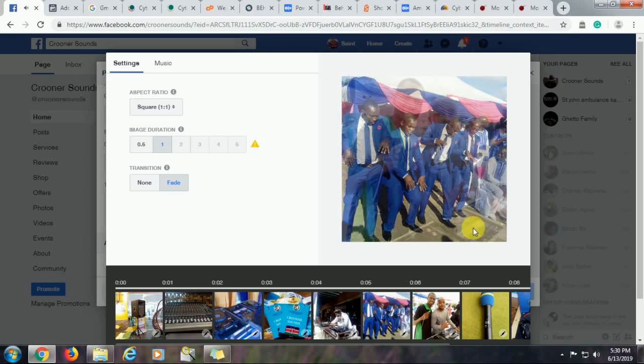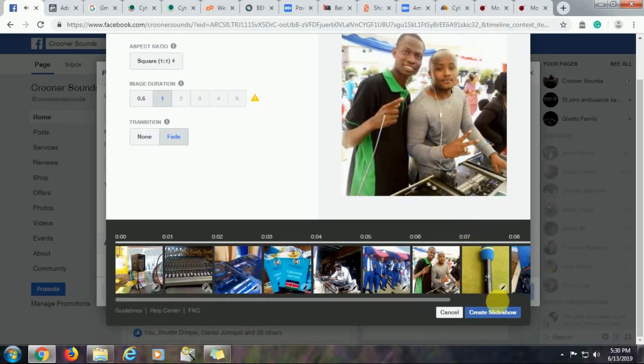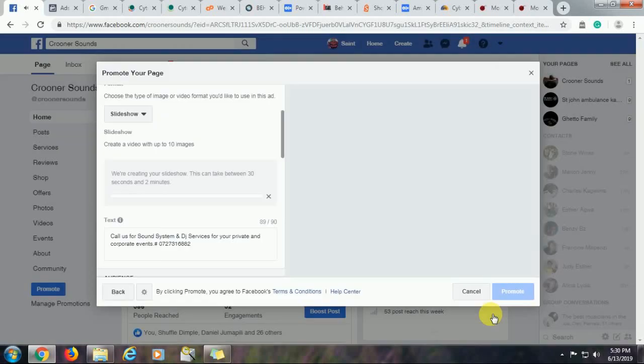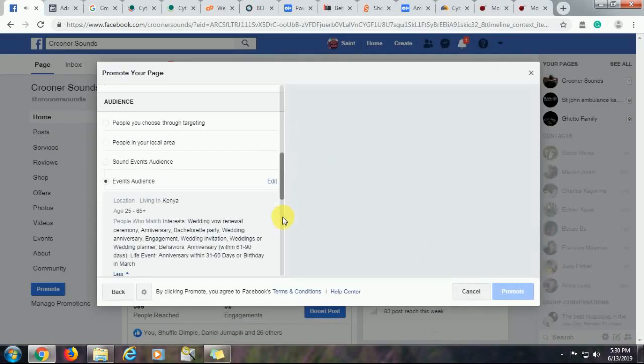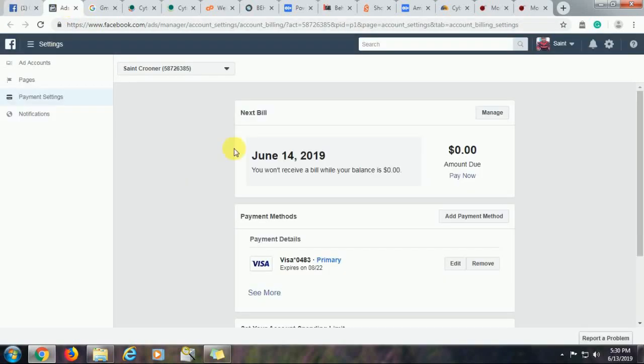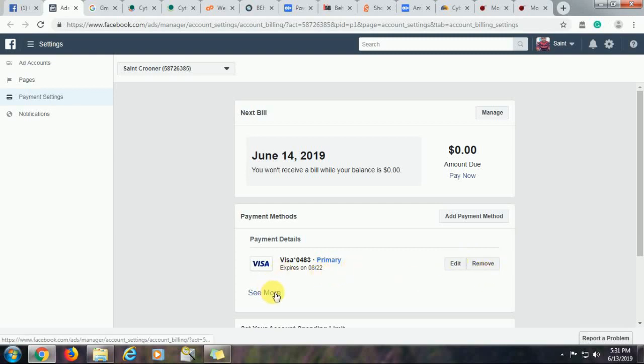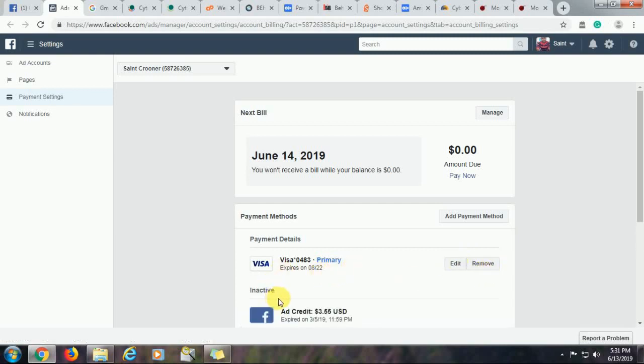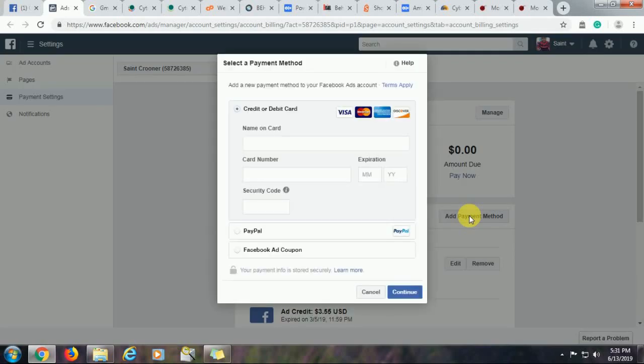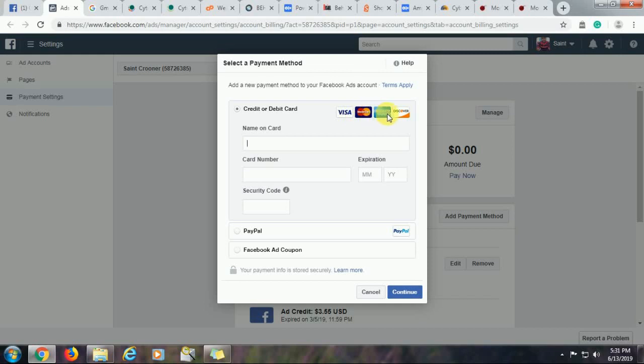And then on the other page, we want to add a payment method. You realize that I have a Visa card added here, which expires in August 2022. I can edit or remove this, but I don't want to do so. If you want to add a new payment method, just click on that option. Type in your credit card number. It's normally on the front of your card, on the front side of your card. The name of your card, the card number. The card number is normally a long number in front of your credit card or ATM card, whichever you choose to use.